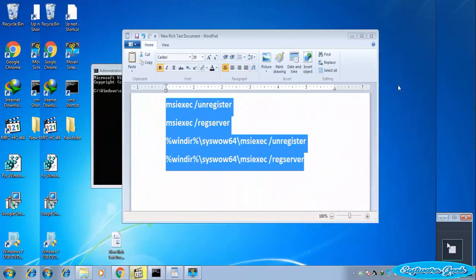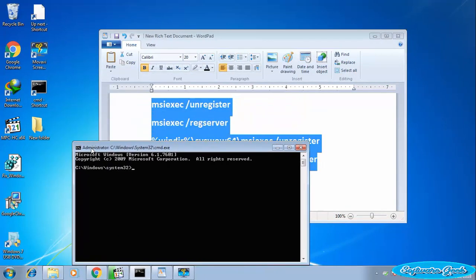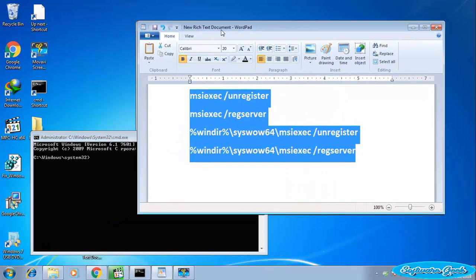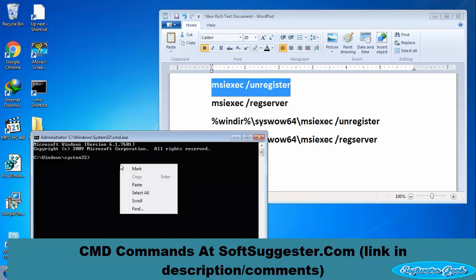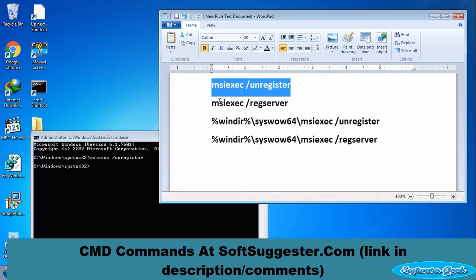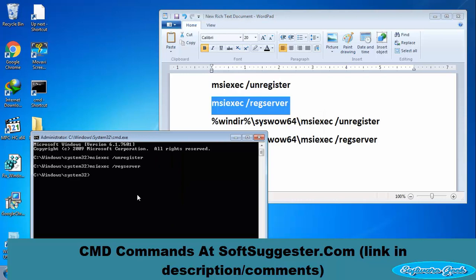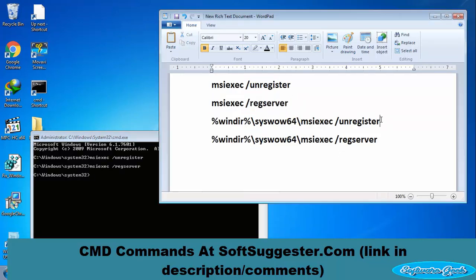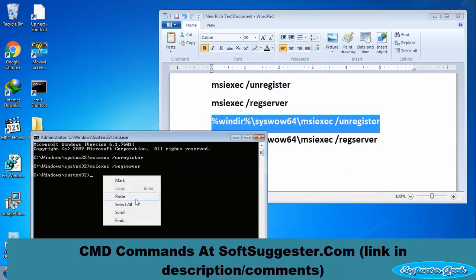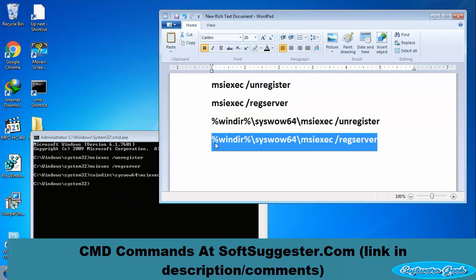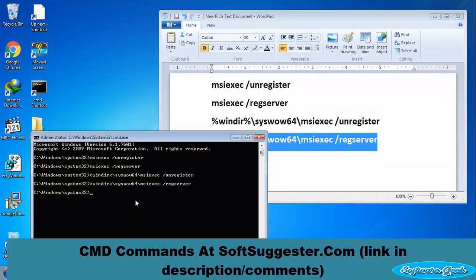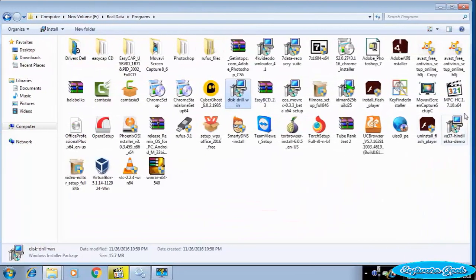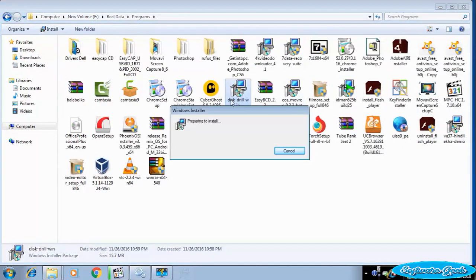After opening Command Prompt, you now need to type these commands one by one. Please restart your computer for the applied changes to take effect.